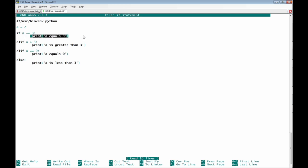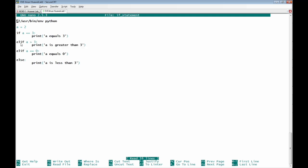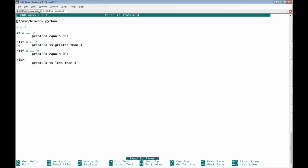So the action will not be taken. The second if statement is written with elif. The first one is if only; the second must start with elif. Here, elif a is greater than 3, the action that will be taken is to print 'a is greater than 3.' This action will also not be taken because a equals 2.